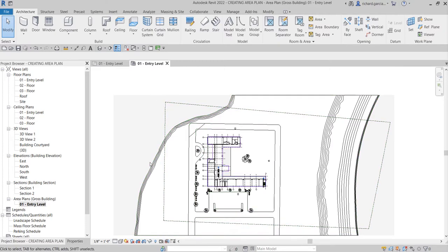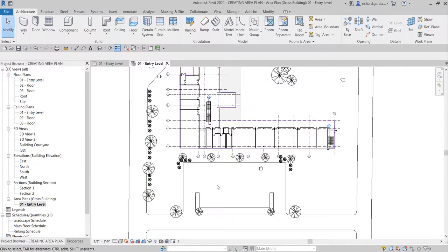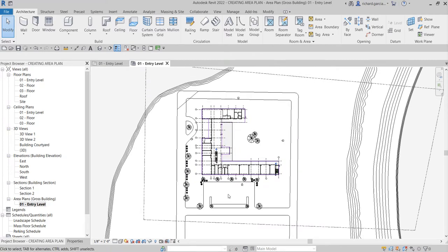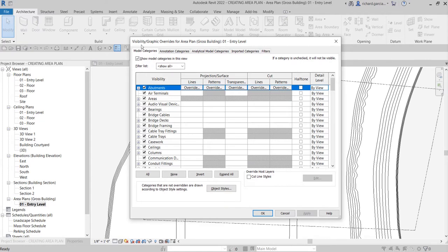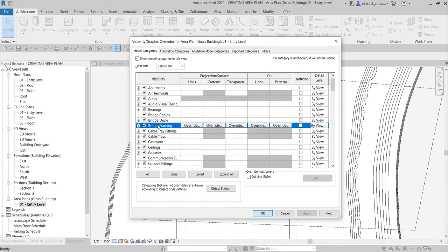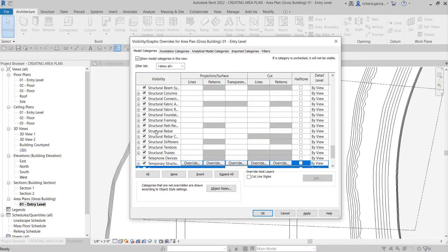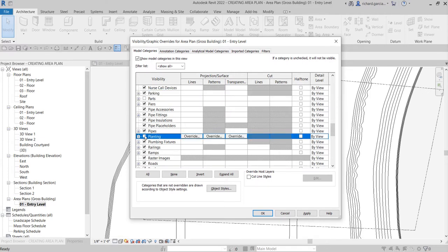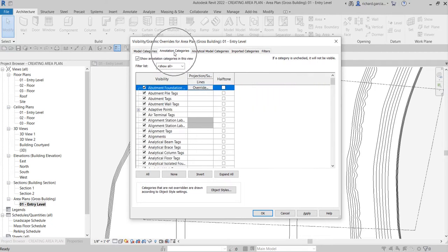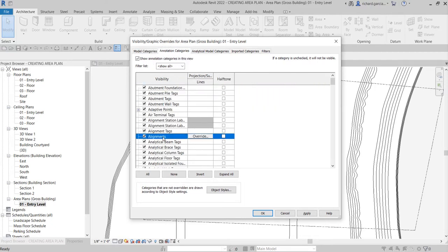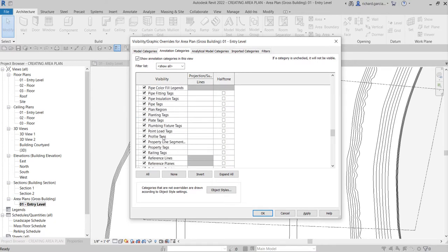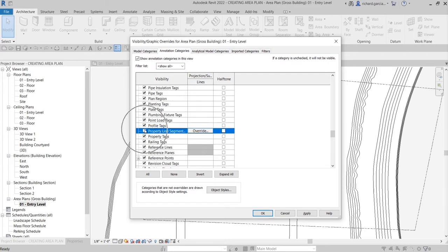For this view I do not want to show the property line, topography, or plantings. I'll open the Visibility Graphic Overrides — type VV. Go to the Model Categories tab, click one category and type T for topography and turn off its visibility. Then look for Planting and turn that off too. For property lines, check the Annotation Categories tab and look for the letter P — uncheck property lines.